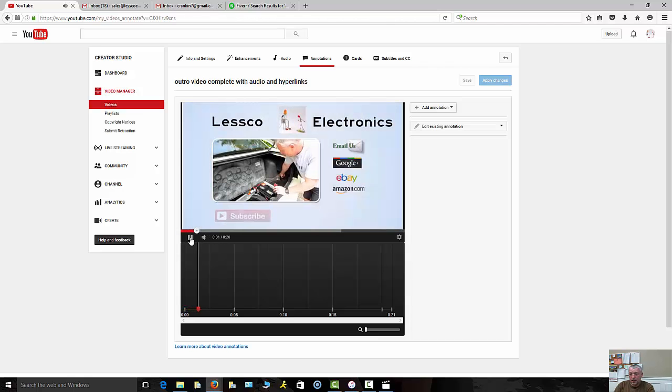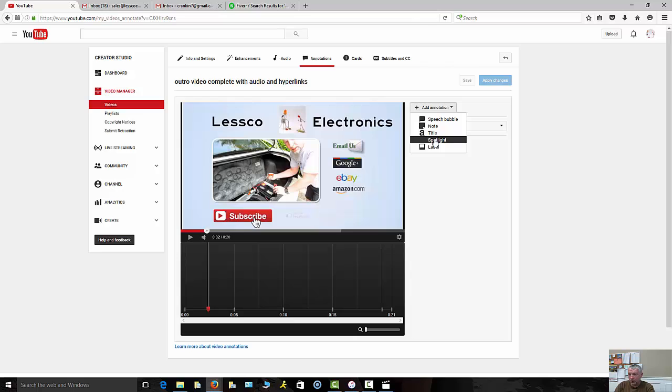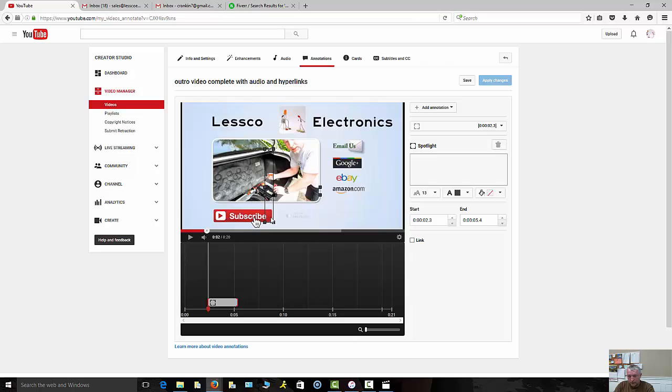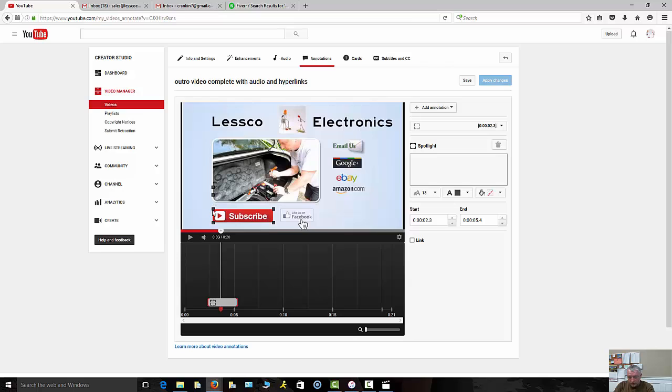I'll let it play out till that sub button comes up, right there like it just did. Now I'm going to hit add annotation. The one I'm going to use is going to be the spotlight. You'll notice that this gives me an option to have a translucent background. So I'm going to take this, drop that right on top of my subscribe button.